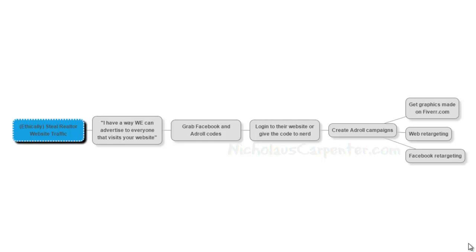So what you're going to do is go to the realtor that you want to do this with. And you're going to say, hey listen, I have a way that we can advertise to everyone that visits your website. Doesn't that sound cool? That's cool, right? Yeah, of course. Super easy.